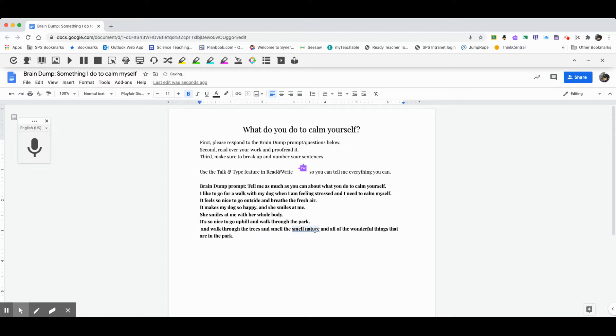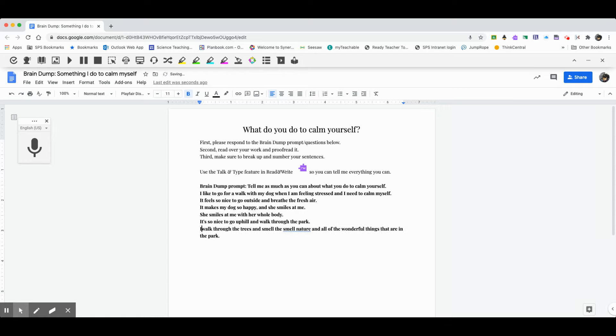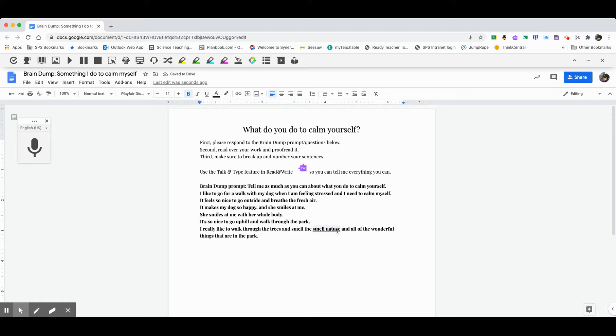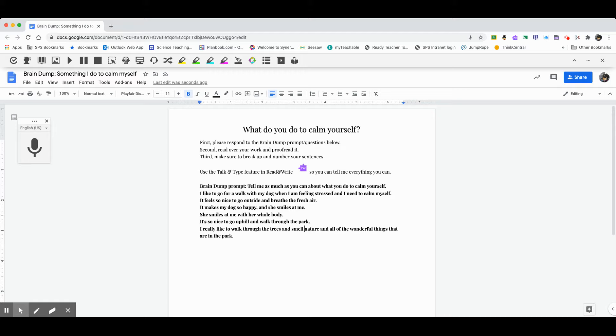Boy, that doesn't make a whole lot of sense either. So I'm going to say, back that up, I really like to walk through the trees and smell the smell nature. So notice the wavy blue line under here is where Google is telling me, you know, this doesn't look right to the computer. And in fact, I'm going to change it to that. I really like to walk through the trees and smell nature and all of the wonderful things that are in the park. All right. So I've done that.